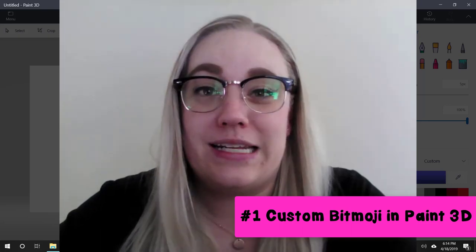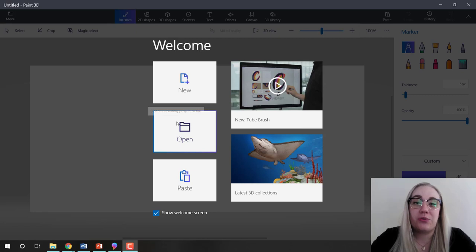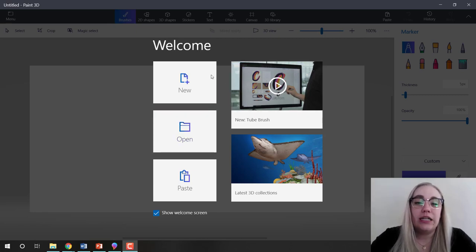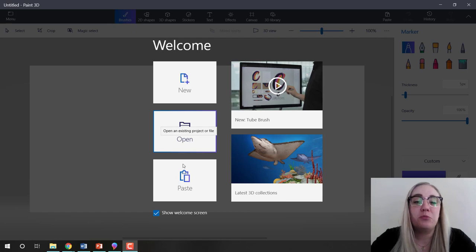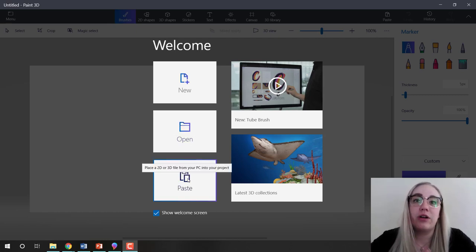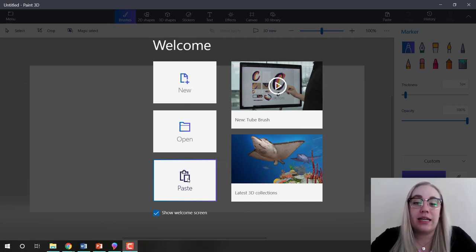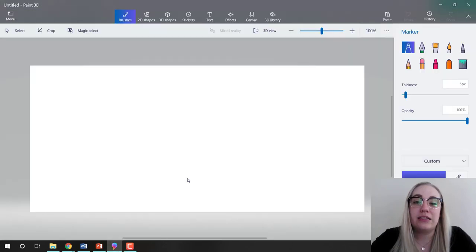I'm going to show you how I did it. In Paint 3D, on the welcome screen you can start a new project, open an existing project, or paste if you have something copied already. I've already gone online and found the pickle cartoon image I want to use and copied it, so I'm going to click paste.